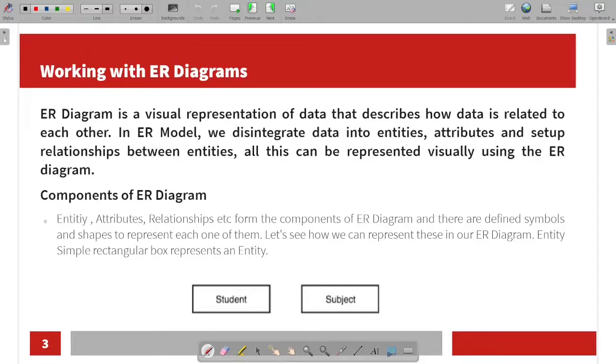The main components of ER diagrams are the Entity, Attributes, and Relationship. We will use a simple rectangular box to represent each of these.